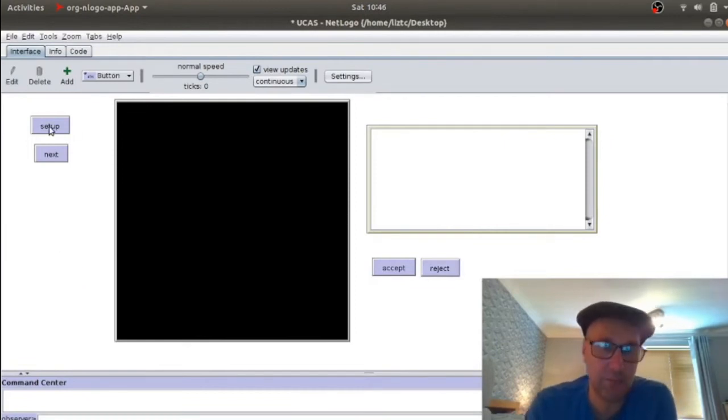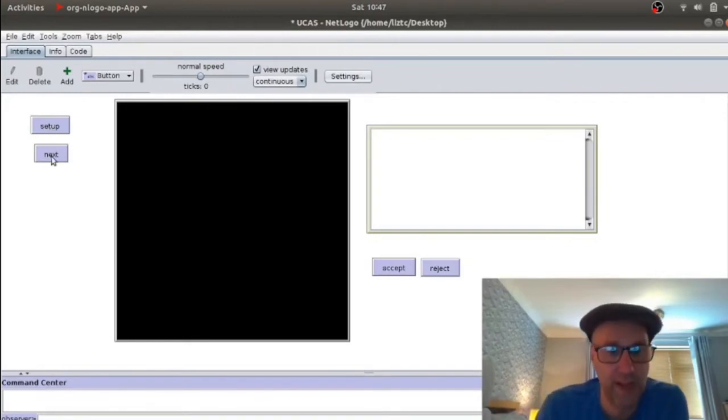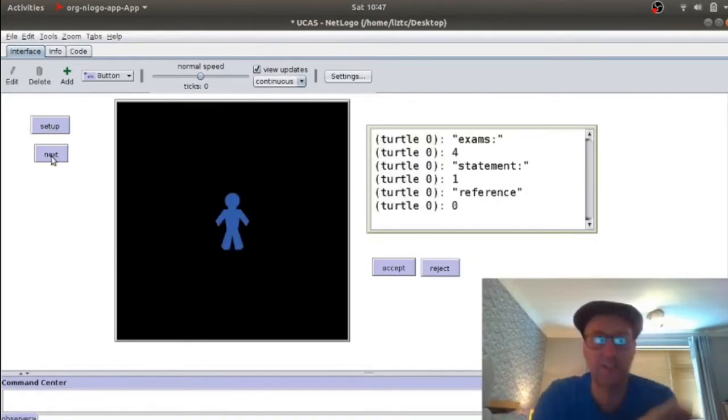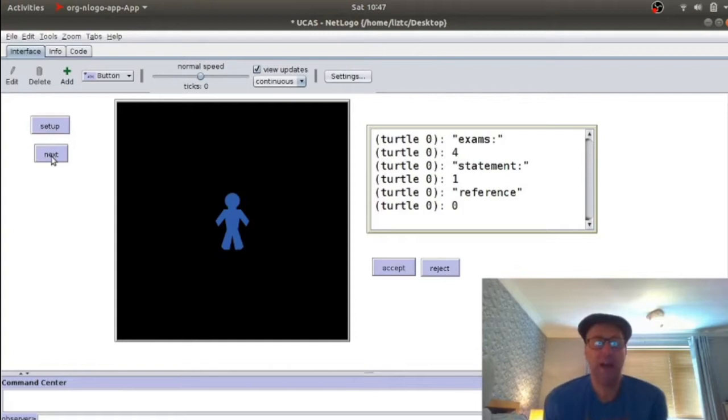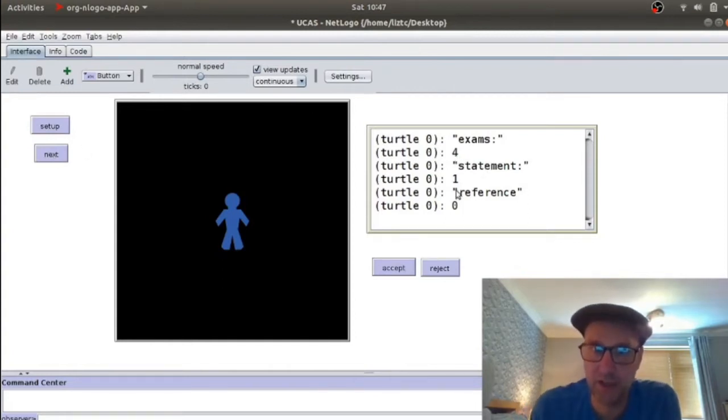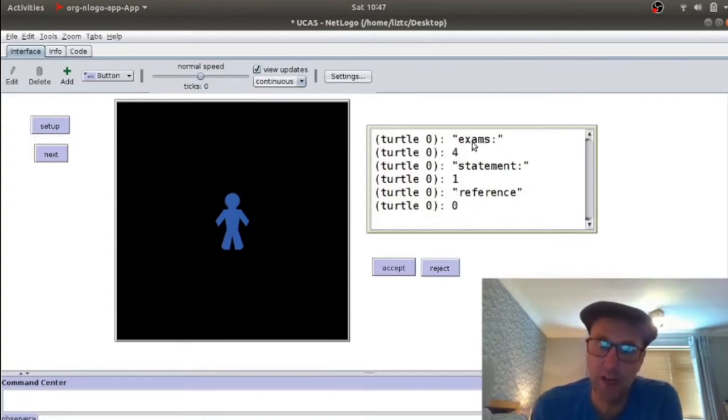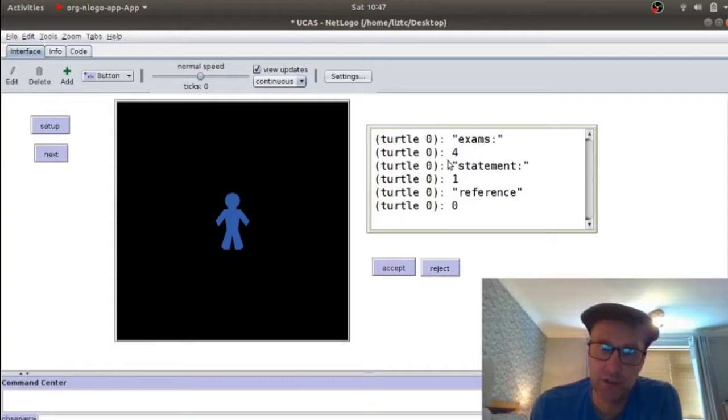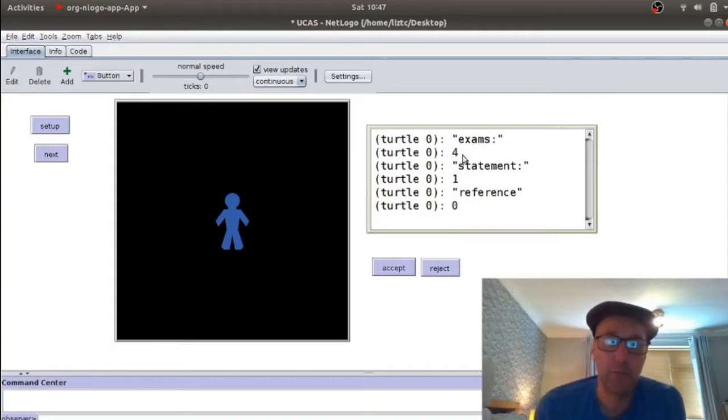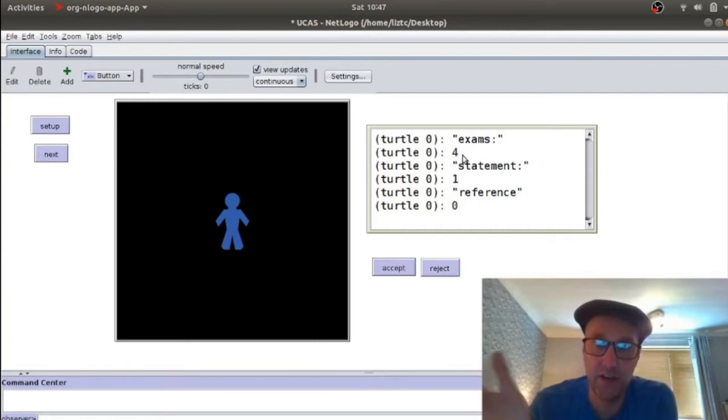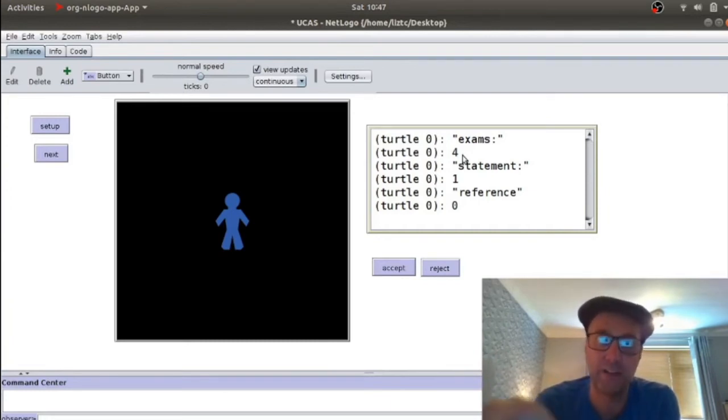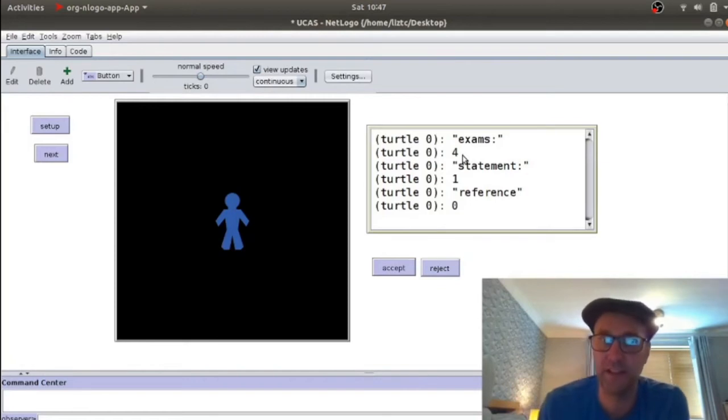Hit Setup. Setup doesn't do very much, no visible difference at all. And then I click Next. And what happens is someone applies to my university. And in the output, I've got some information about them. And that's where the game is going to come from. So they've got exam results, there's a four there. But we could do that in a number of different ways. But there's some sort of grading that implies how well or how badly this person did in their exams.